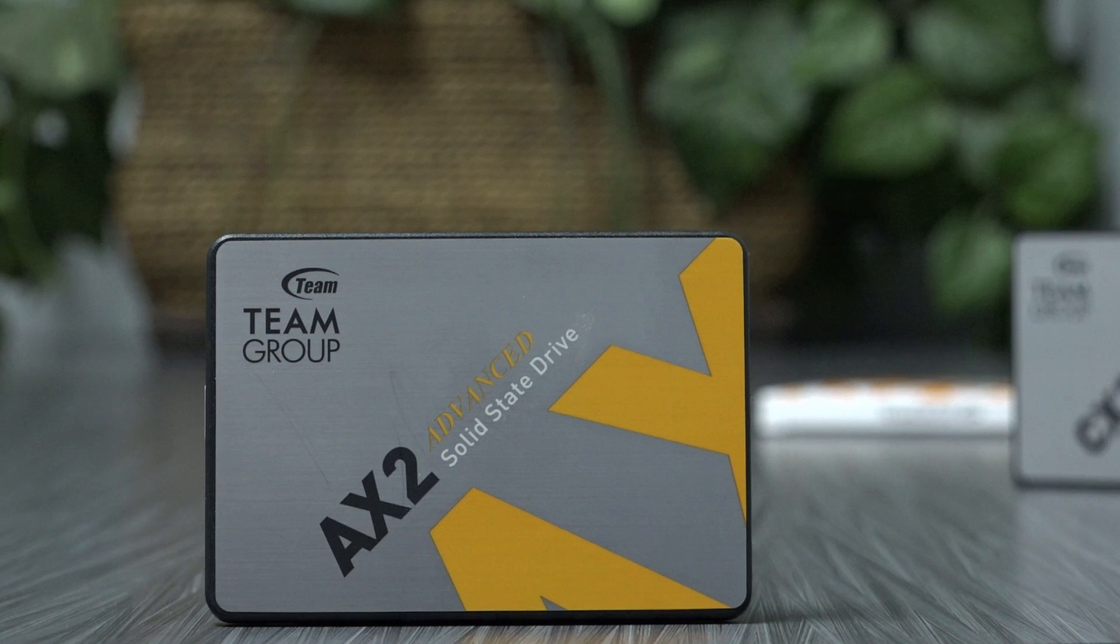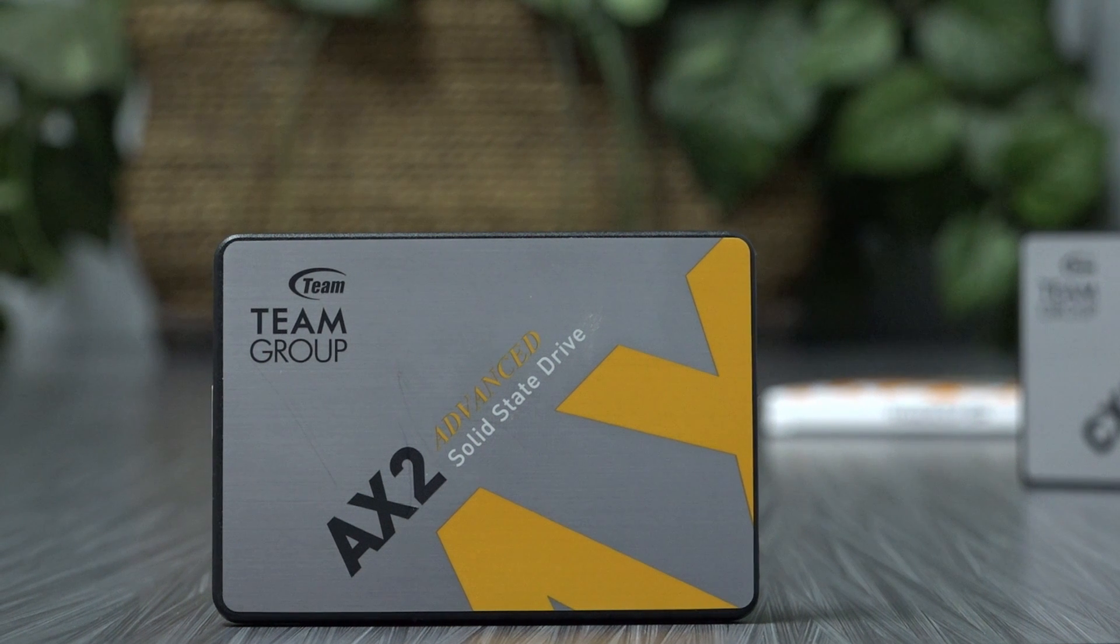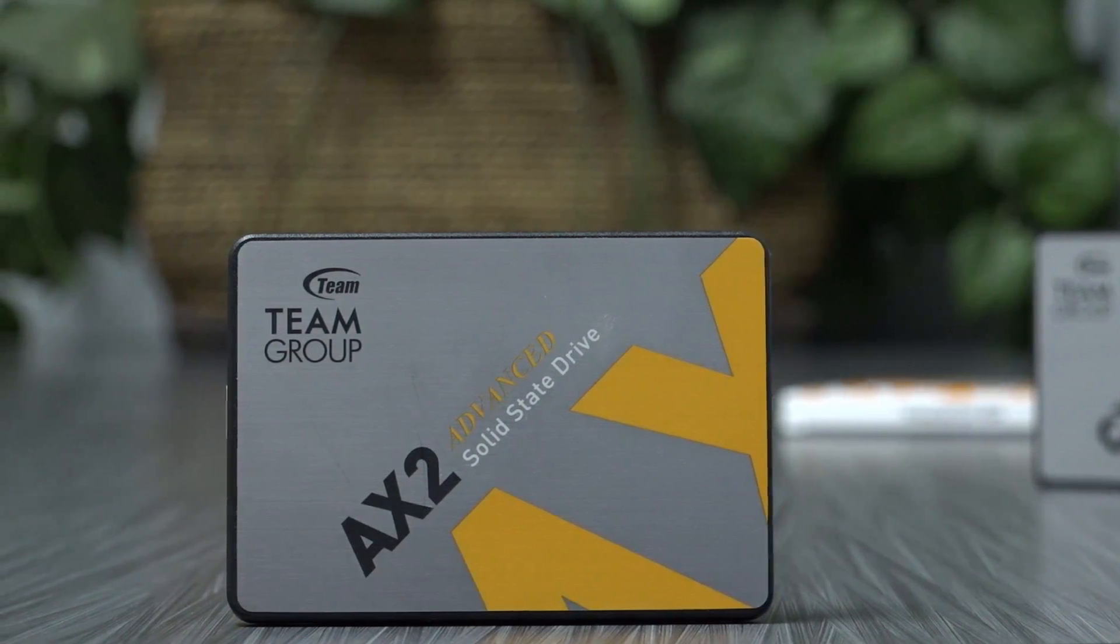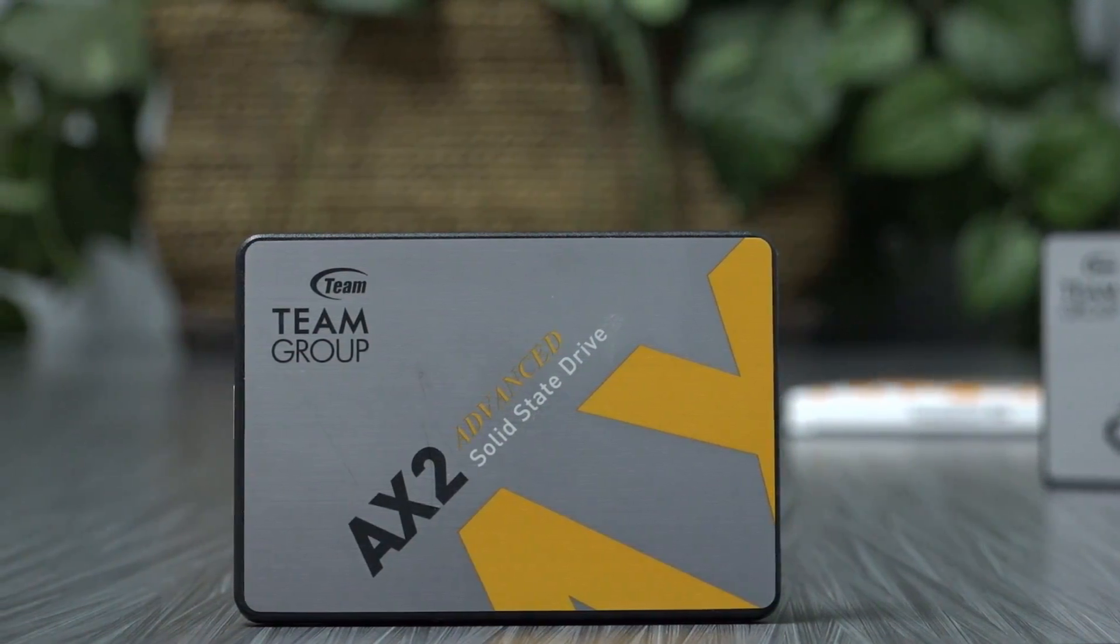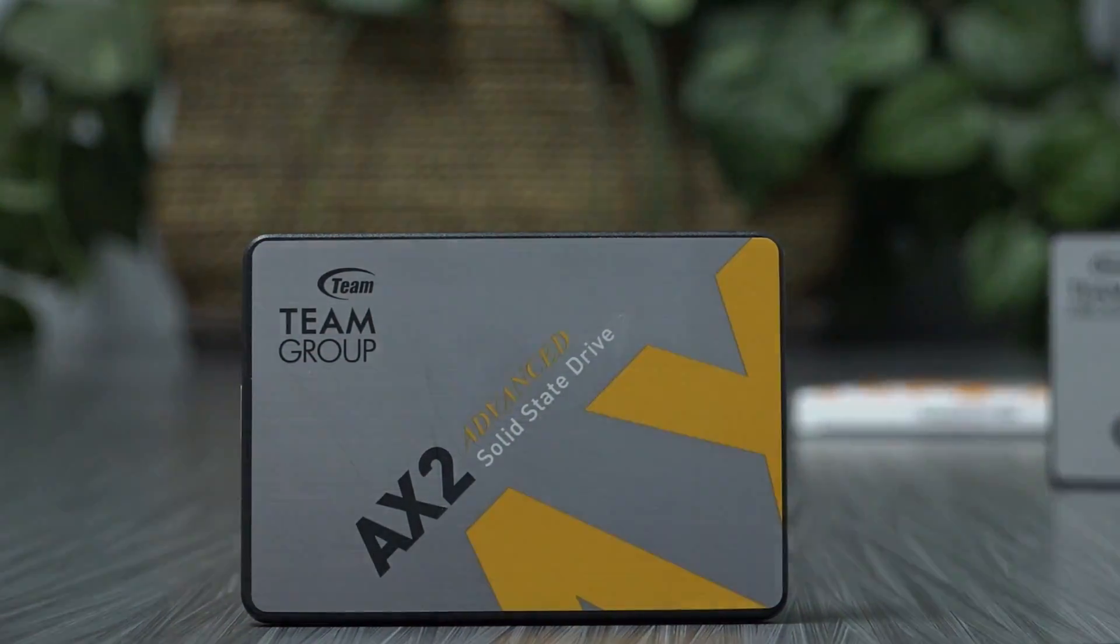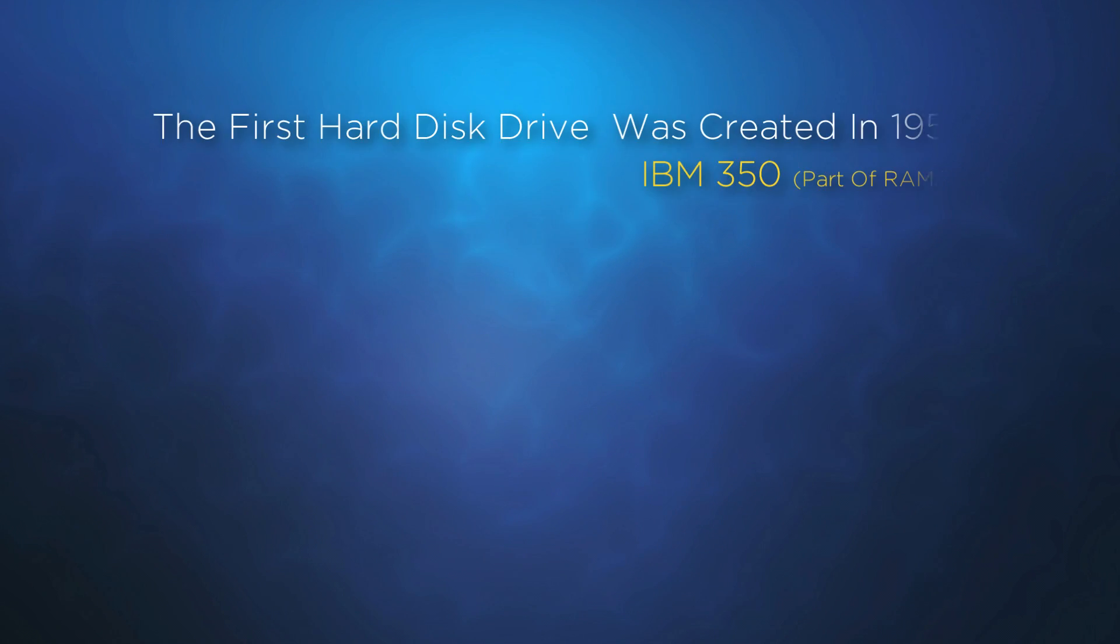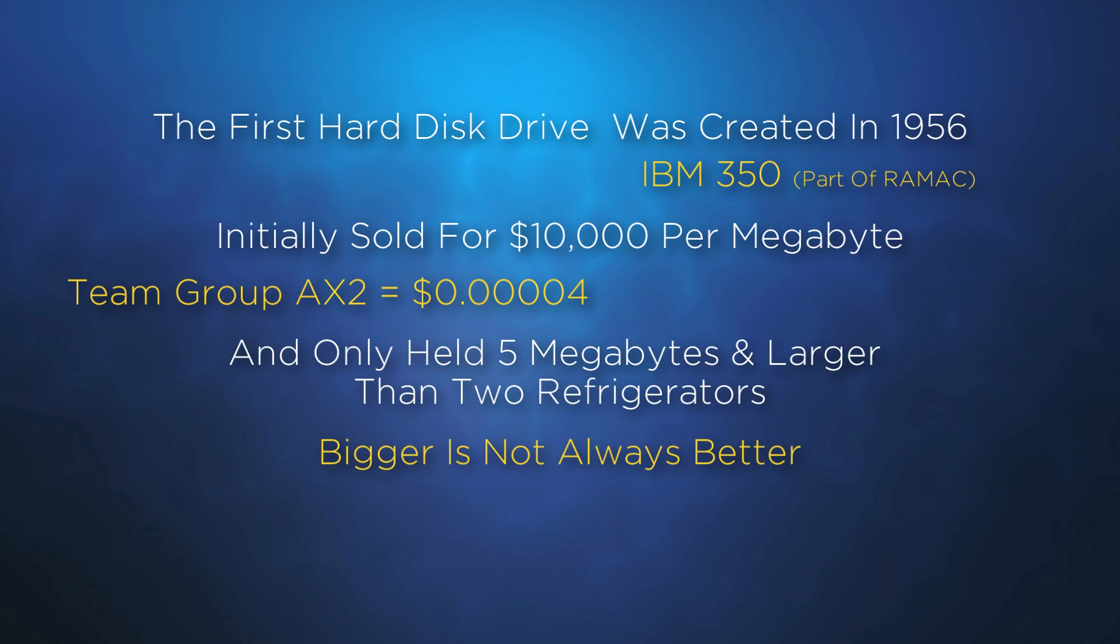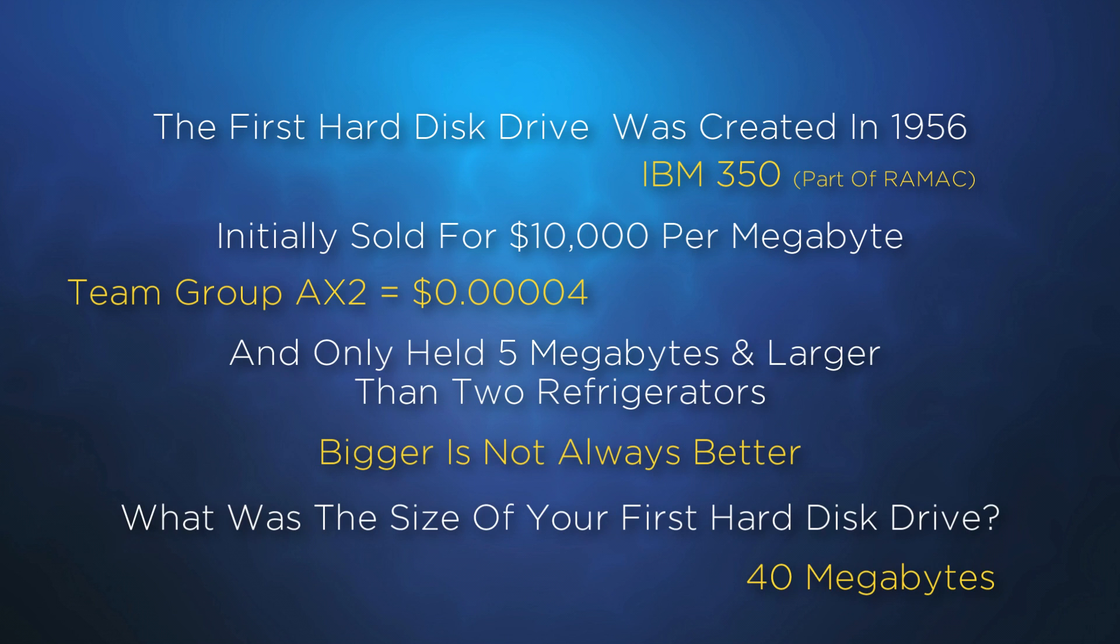Personally, I am okay with this, since in reality, very rarely will I transfer this much data on a daily basis. And having worked with hard drives since the 1980s, I still appreciate the transfer speeds that are achieved with the AX2.